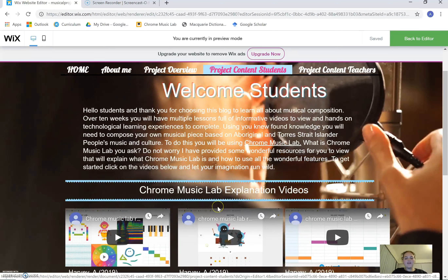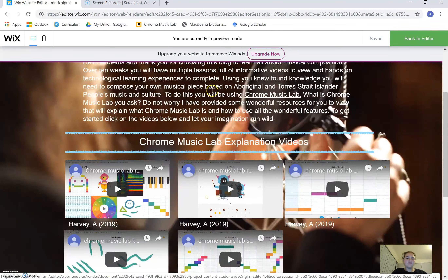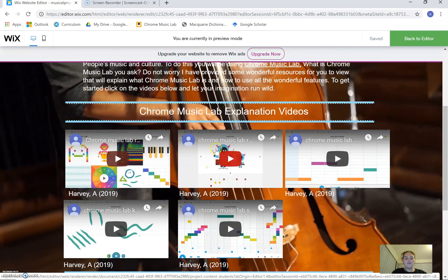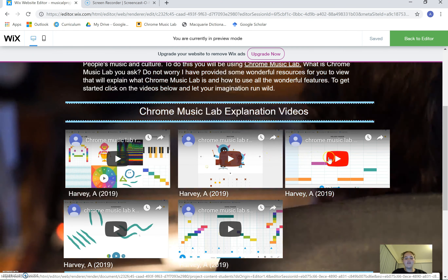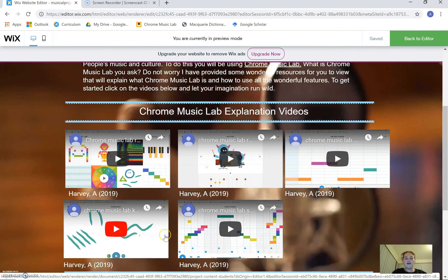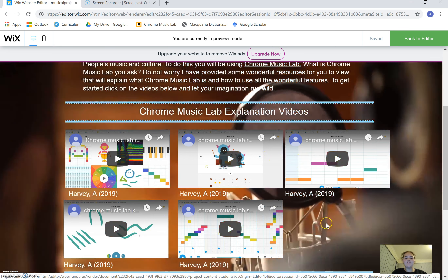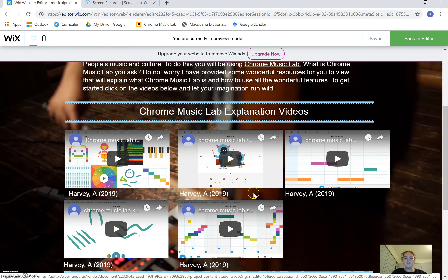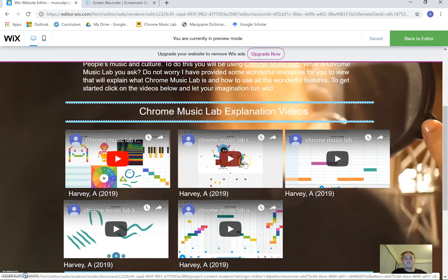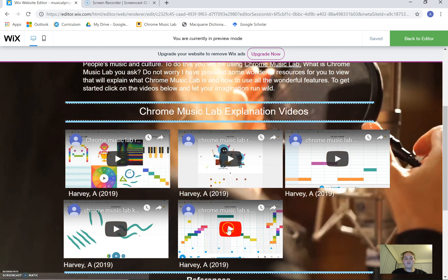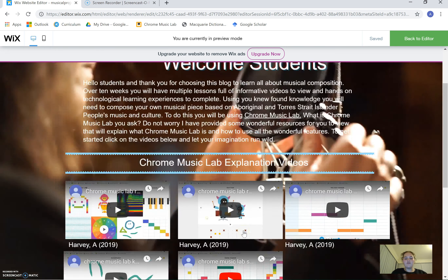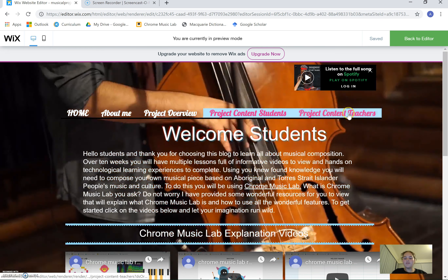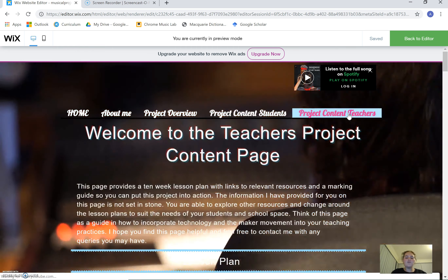This here is a Student Page — it's just a general welcome to the students. I've also created some videos on how to use Chrome Music Lab, as this is the technology we will be using for the project, so students can have a flick through those and learn how to use all of the experiments on there.